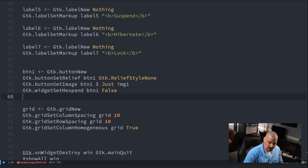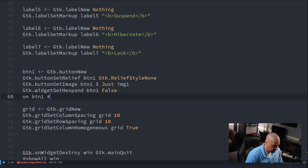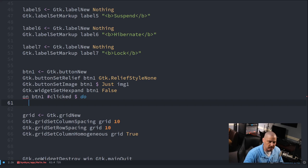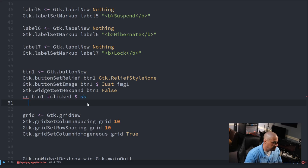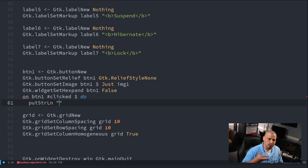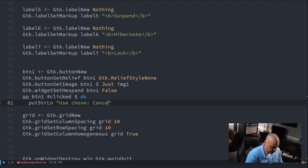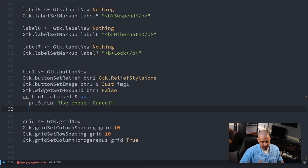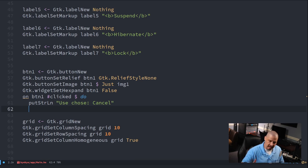We need to create an action for each button. For button1: `on button1 #clicked $ do`. A do block is needed when running multiple commands as part of a function. I'll do `putStrLn "User chose cancel"` to print to standard output, and then `gtk.widgetDestroy win` to close the entire window when the cancel button is pressed.